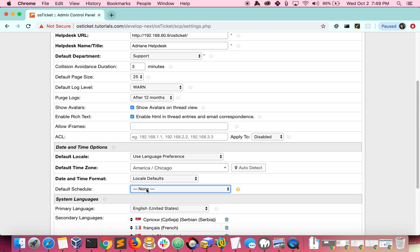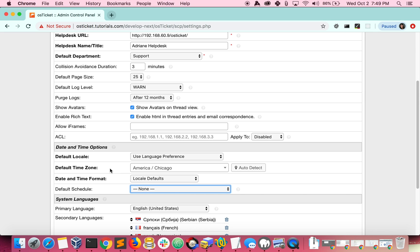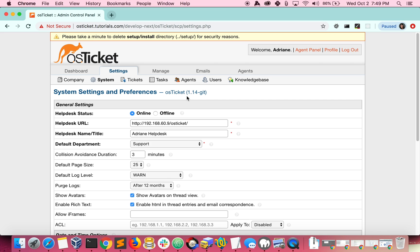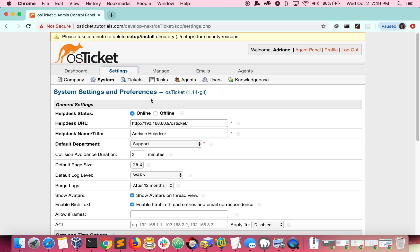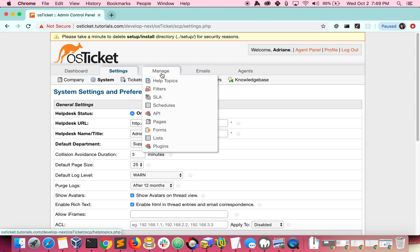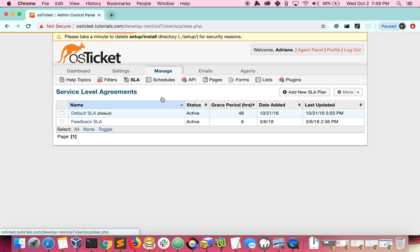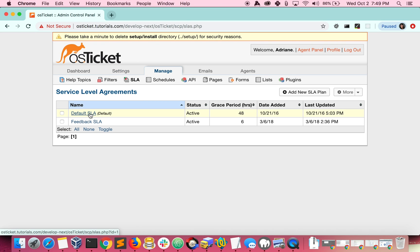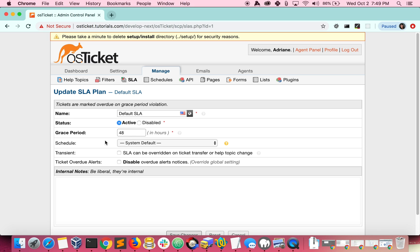You can also apply specific schedules to SLAs. This allows you to have different schedules in case you have people working on your helpdesk in different time zones.